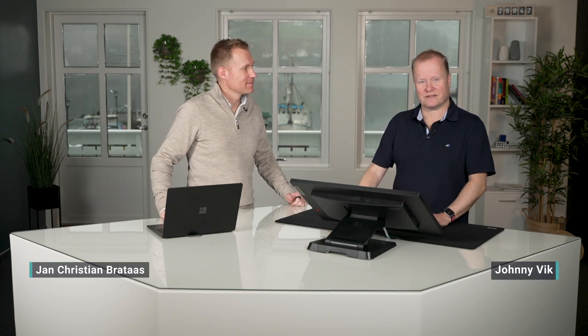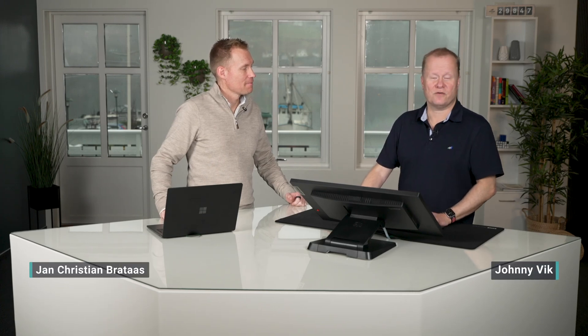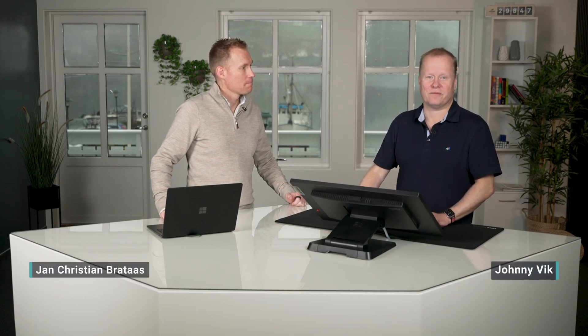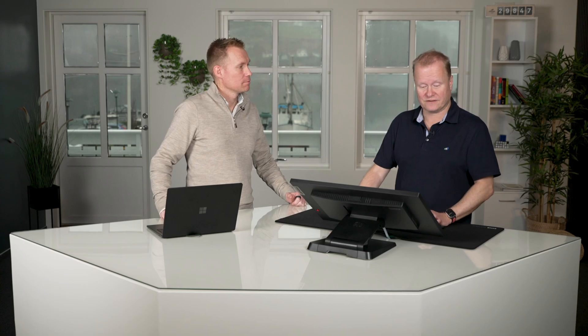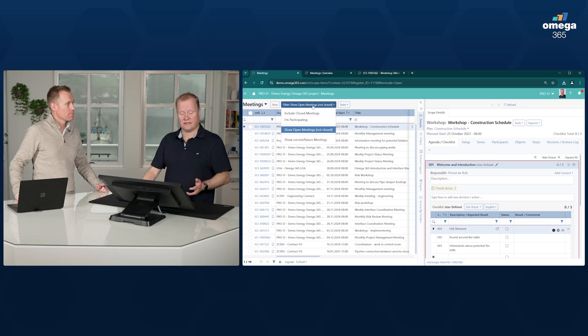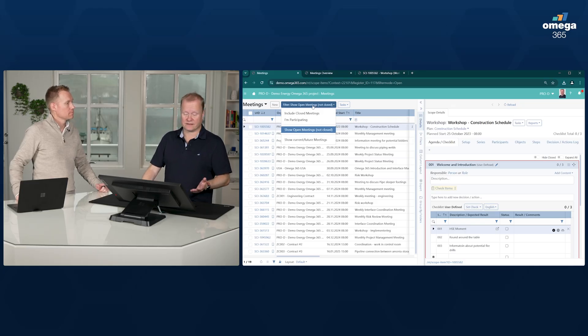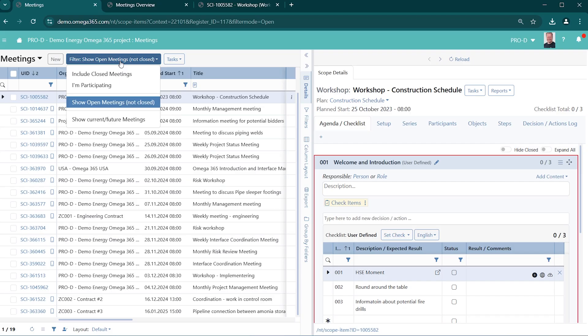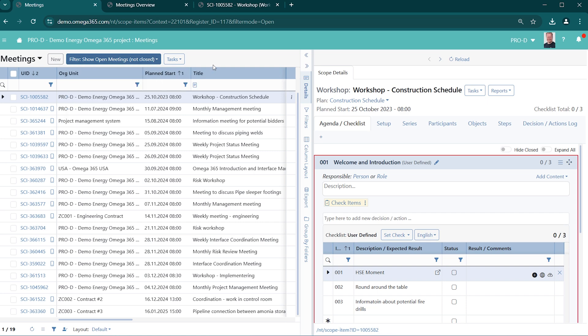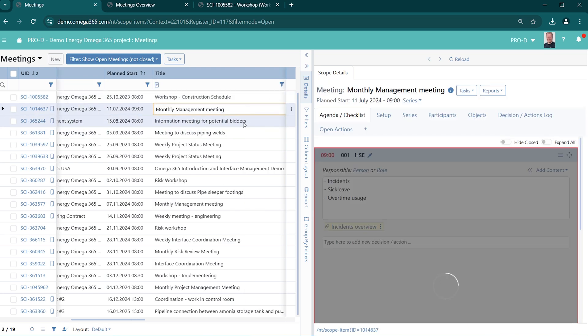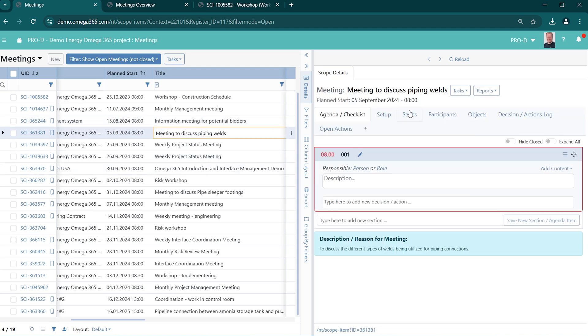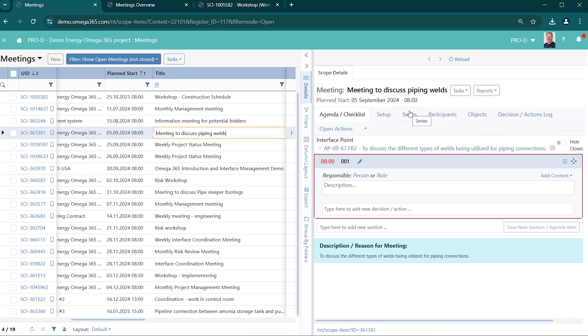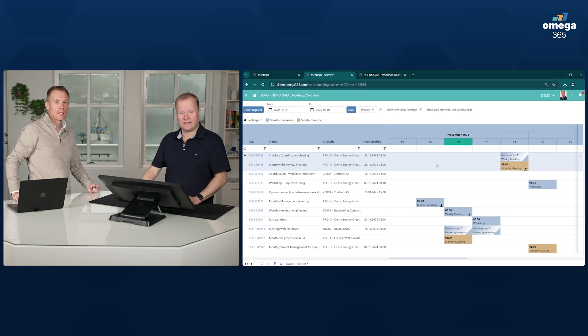In the Meetings Register app, you have a good overview of all the meetings that you have access to. You can switch between different filters, showing only the open meetings, the closed meetings, or meetings that you are participating in. You can use the standard filtering functionality in Omega 365. And when navigating between different meetings, on the right-hand side you will see the actual content of the meeting.